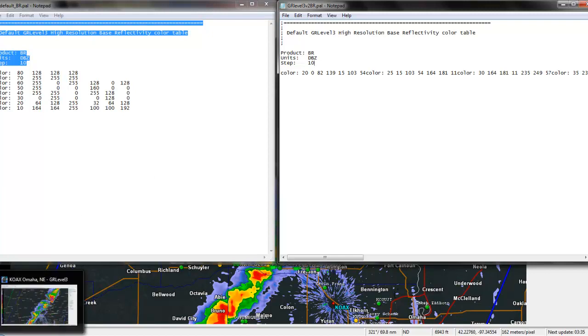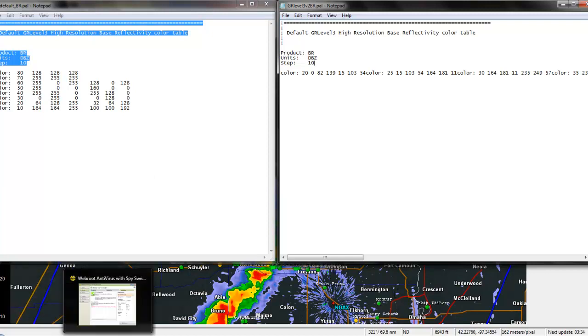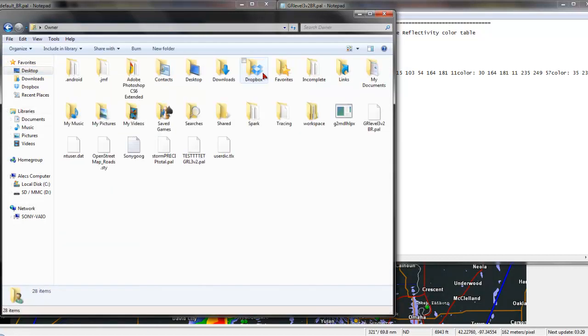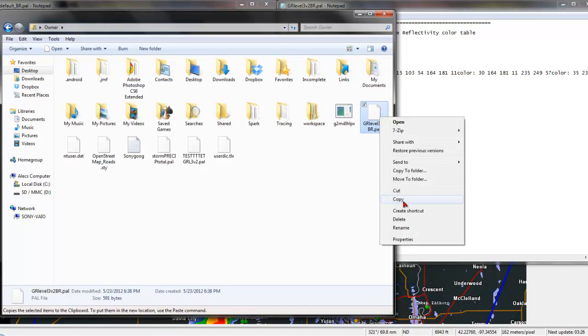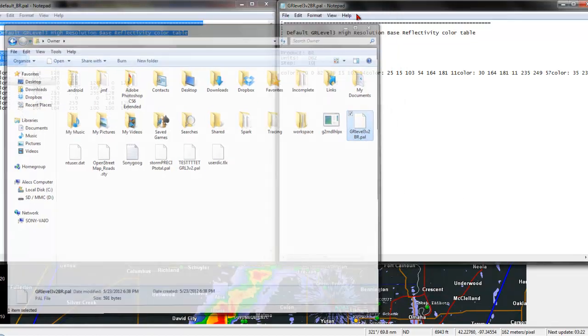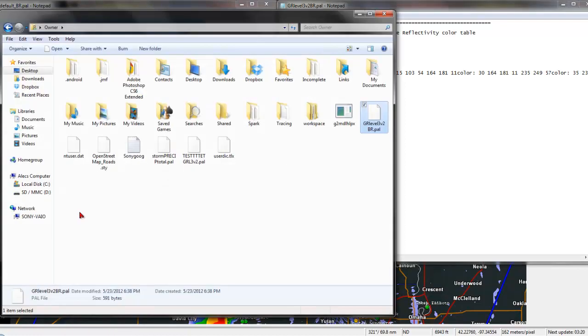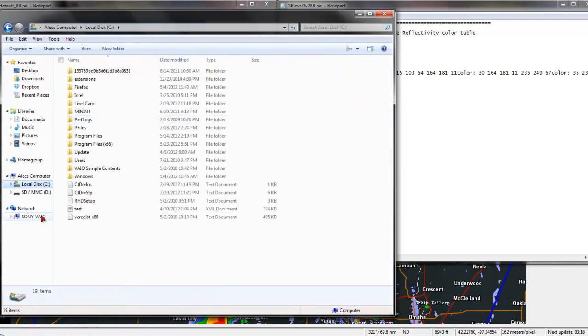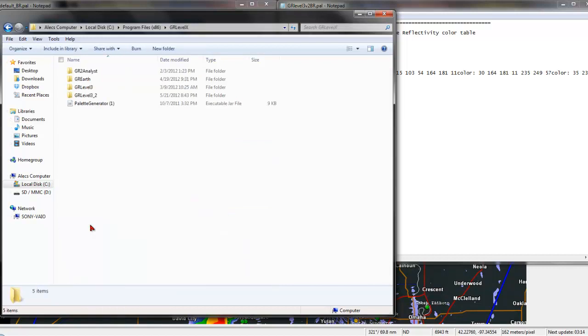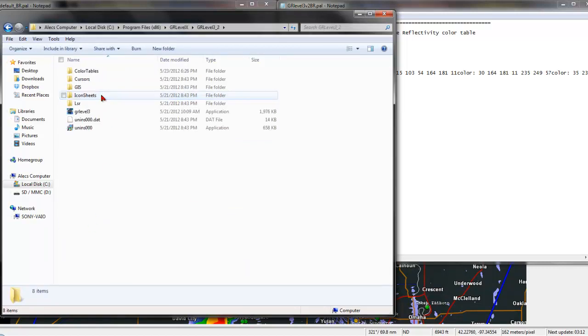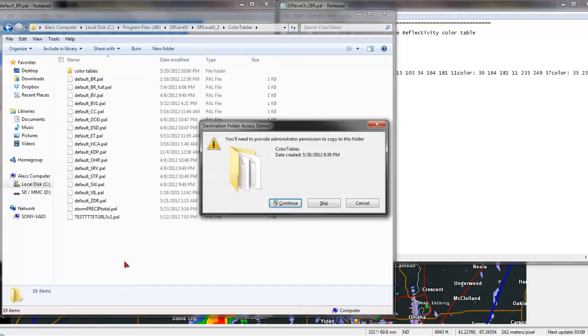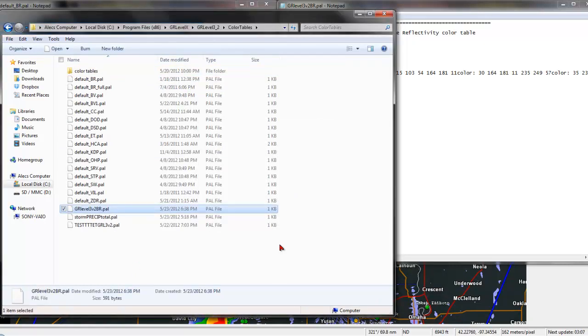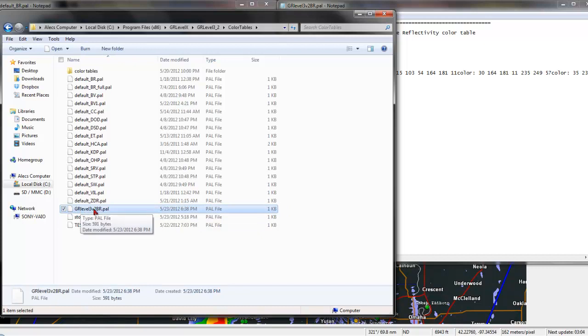Now, go to your Owner's Folder. And copy that, or you can drag and move it. It doesn't matter. It's your preference. And go into GR Level 3 Version 2. So, see, now we have GR Level 3 Version 2 Base Reflectivity in there.